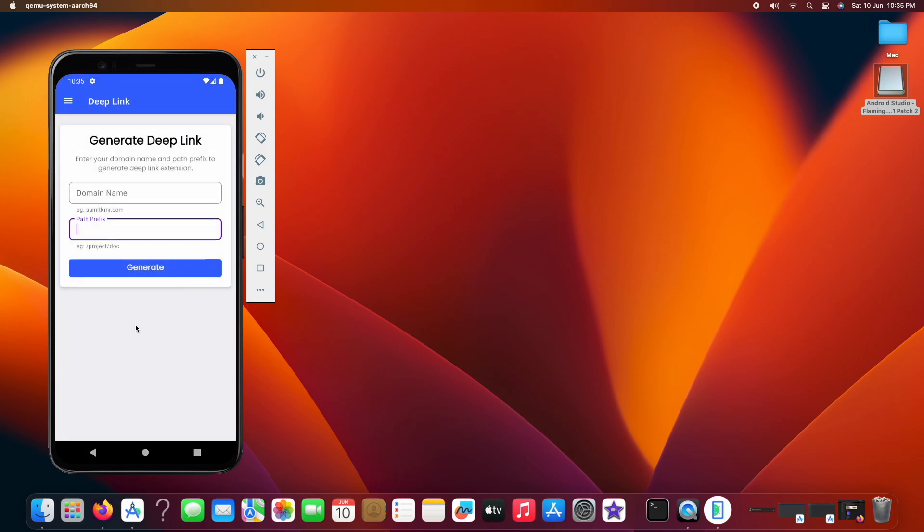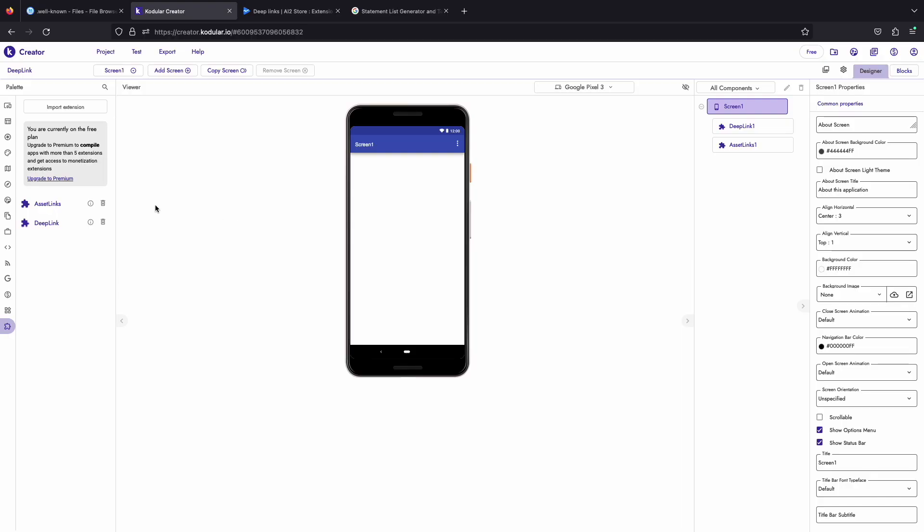Now we will use this extension in our Codular project. In our Codular project, I have already imported and dragged the extensions.